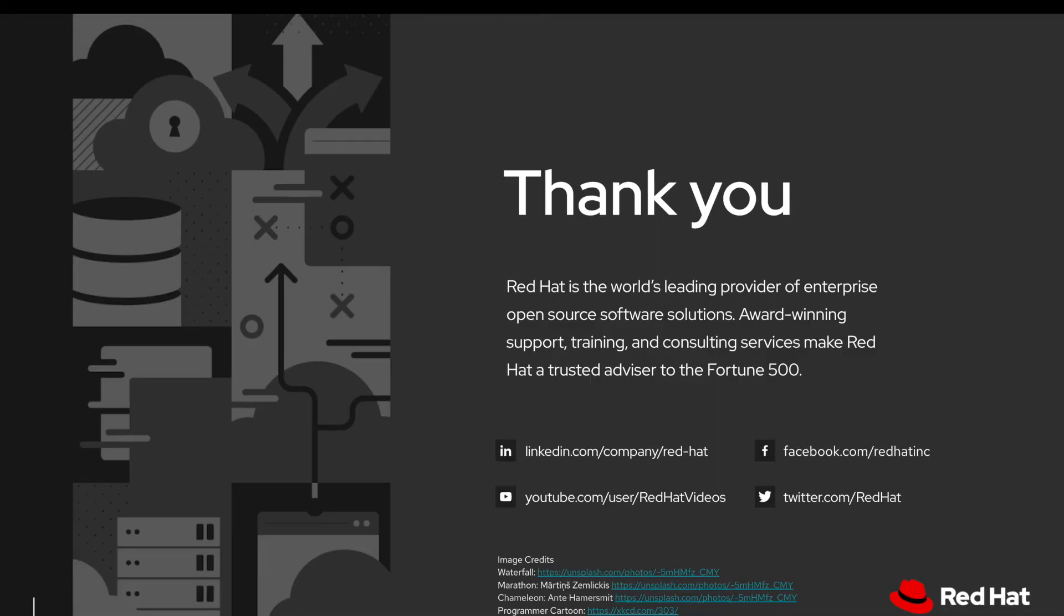Thanks for watching. If you have more questions about Quarkus application and Red Hat subscription, how to use Quarkus in your production environment, please reach out to Red Hat representatives directly. Have a good rest of the day.